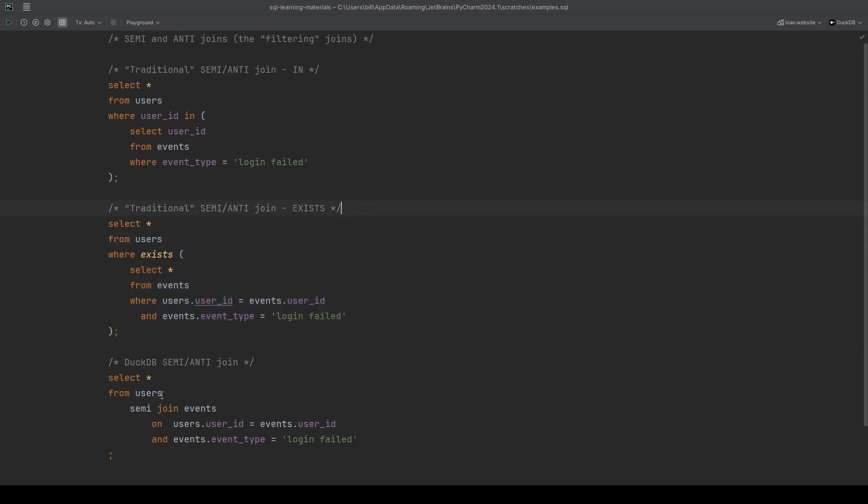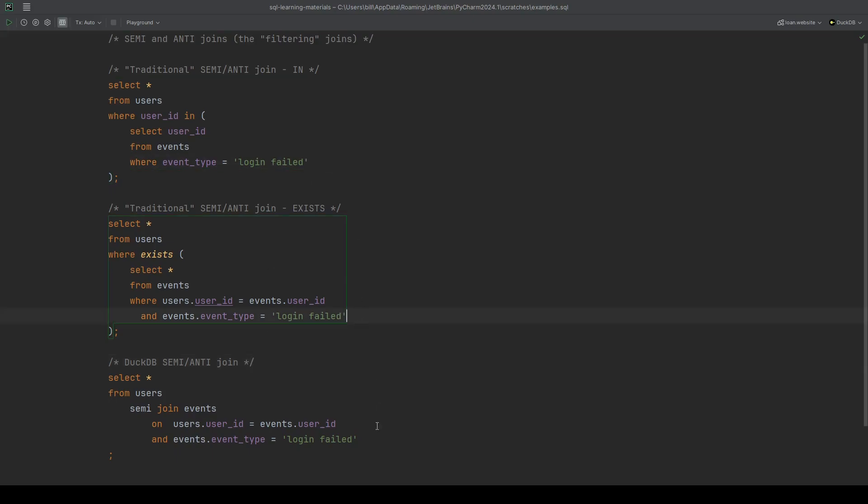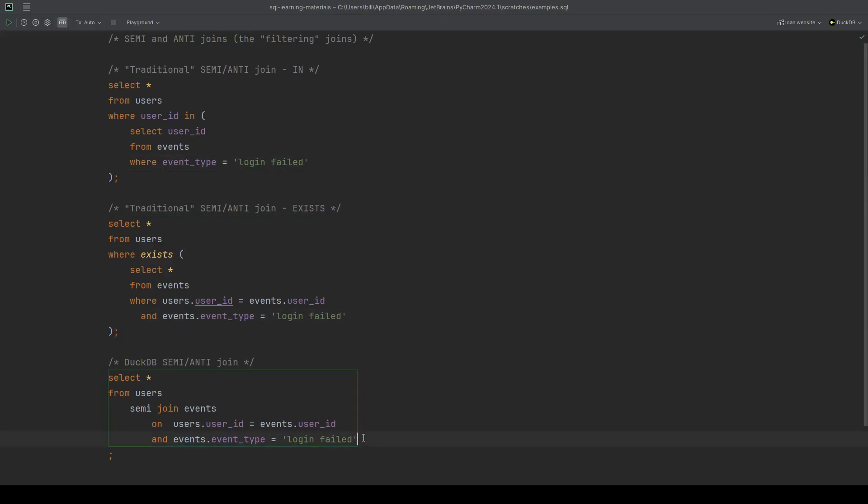And in something like DuckDB, it has actually added a join type to save us from having to write the where clauses. In all cases, we can additionally add extra conditions in exactly the way that you'd expect, just by adding extra conditions to the right place in the query. Pretty much all databases will support the traditional approach using the in or the exists. And it's only a few select databases that are actually exposing the concept of a semi join and an anti join as explicit join types. DuckDB is just one example, but there are a couple of others as well.